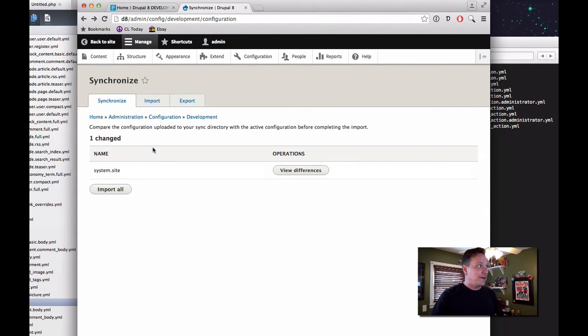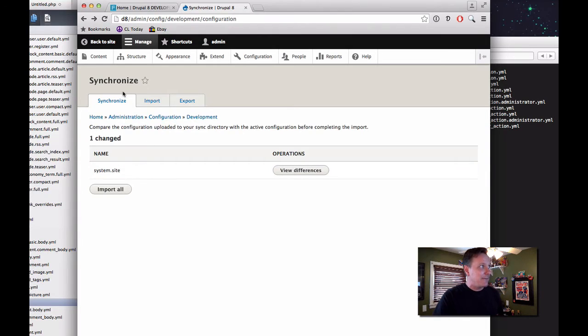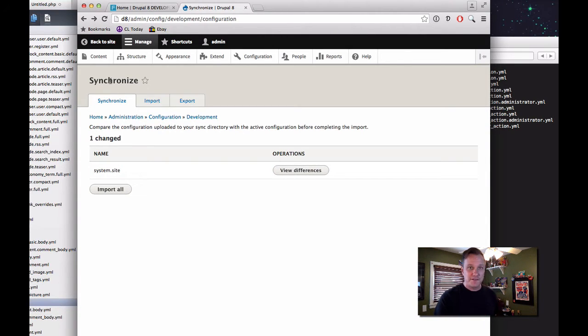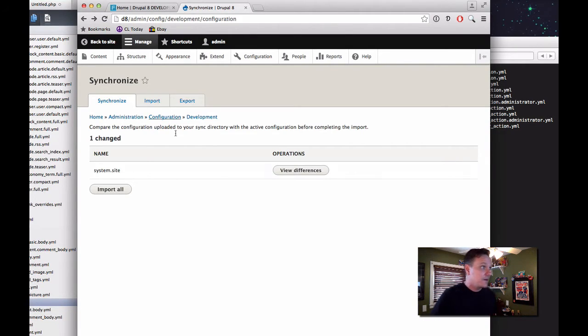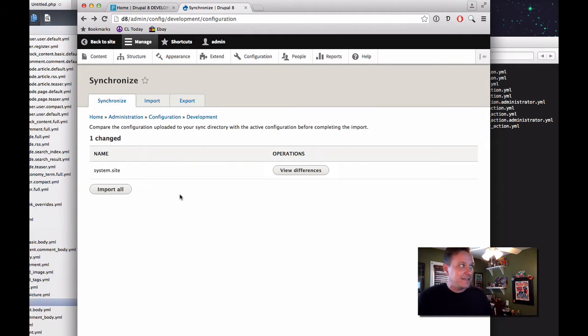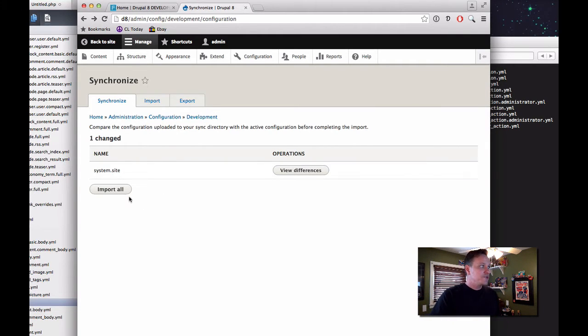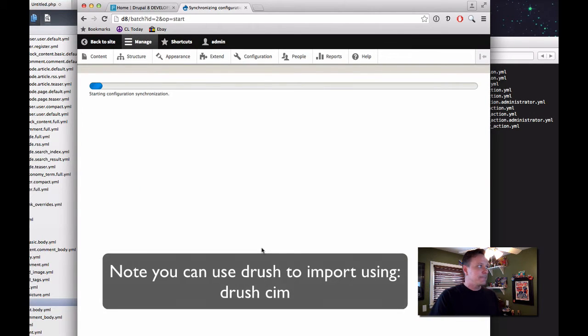Now, right now you'll notice, even though we pulled this down, the actual files have not been imported. The settings have not been imported into Drupal. They're sitting in that directory, and Drupal, the production site is aware of them. But it hasn't actually changed anything. As you saw, our site name was still Drupal 8.